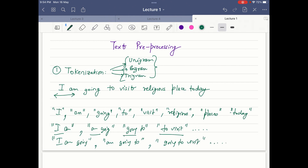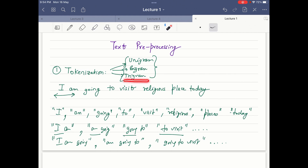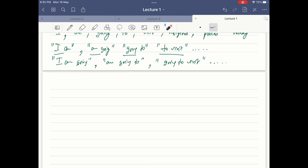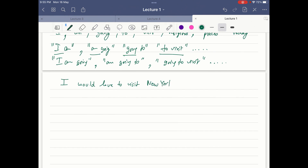So these are the various output options of tokenization depending on which kind you are using — unigram, bigram, or trigram. There are some challenges when you use these tokenization techniques. For example, if you have the sentence 'I would love to visit New York', a challenge arises.